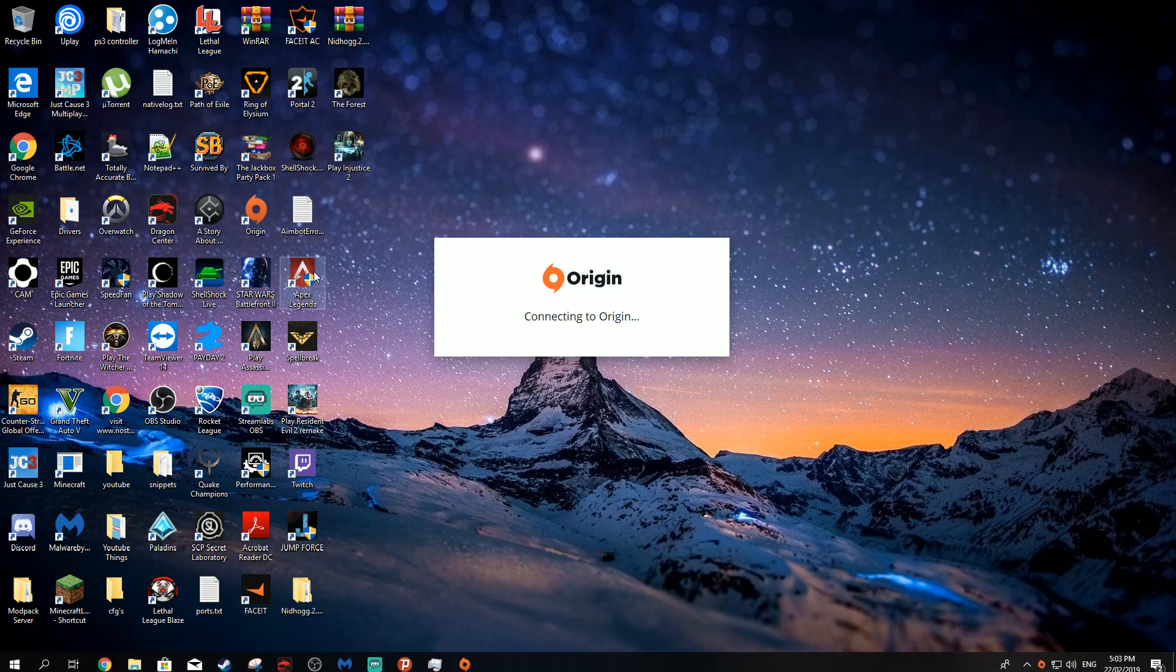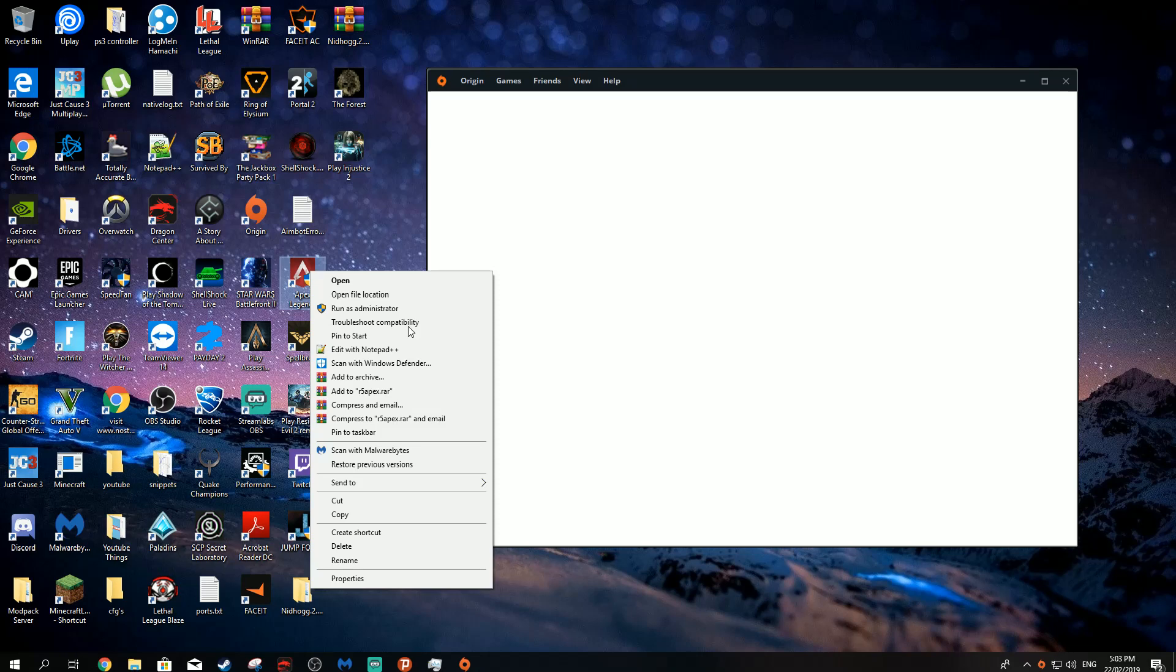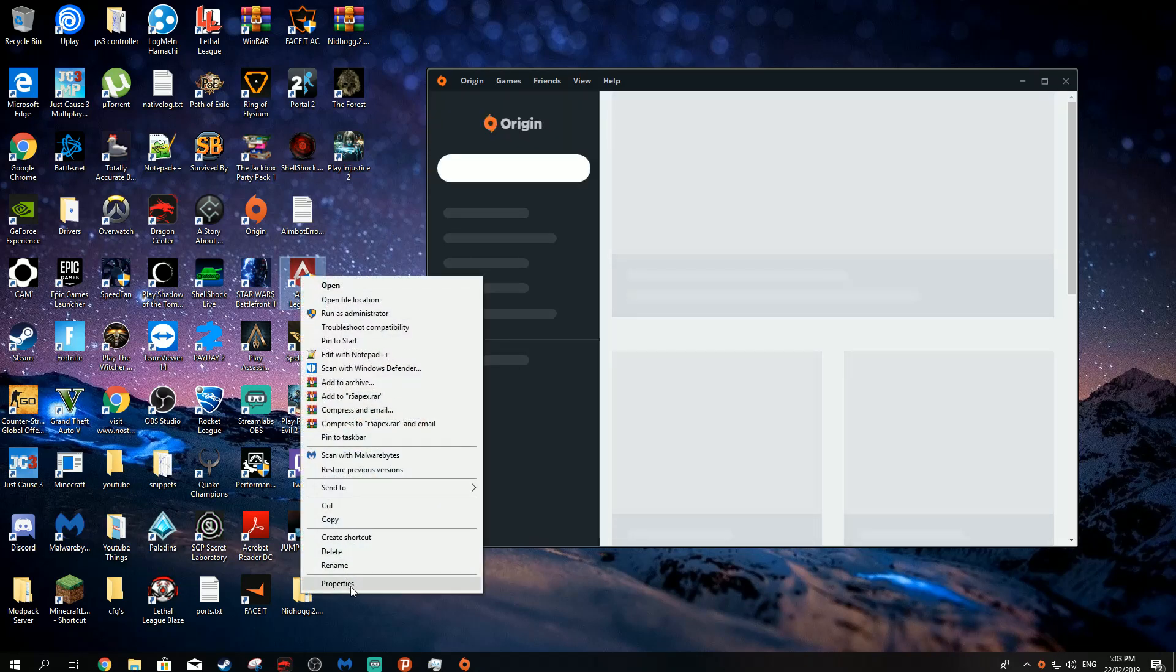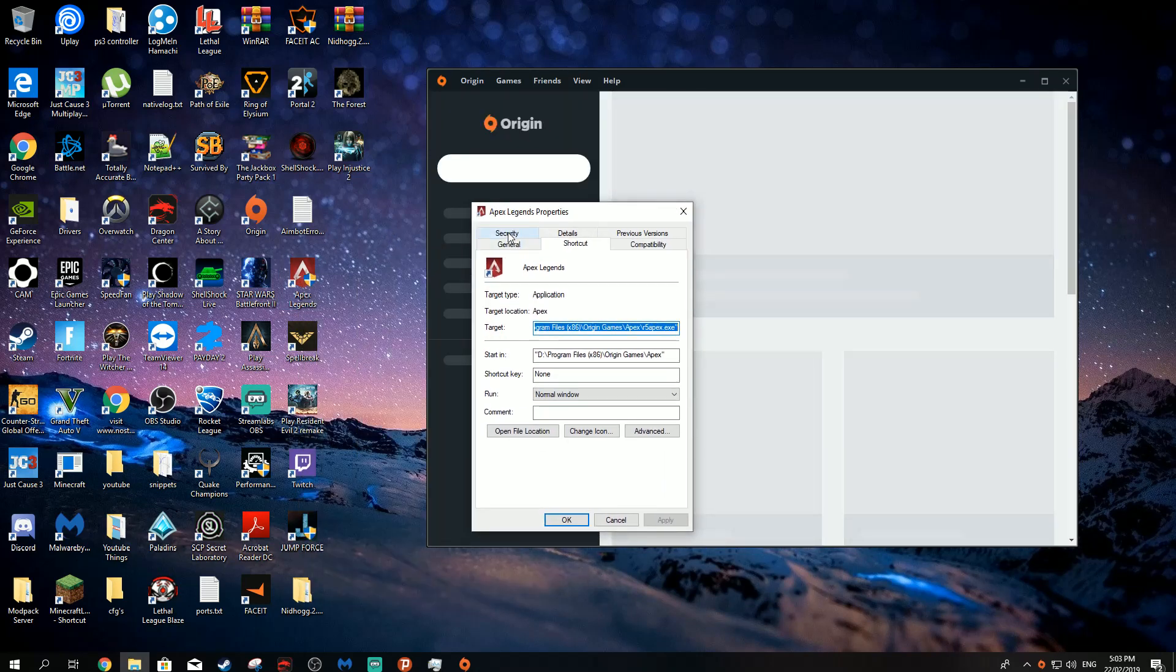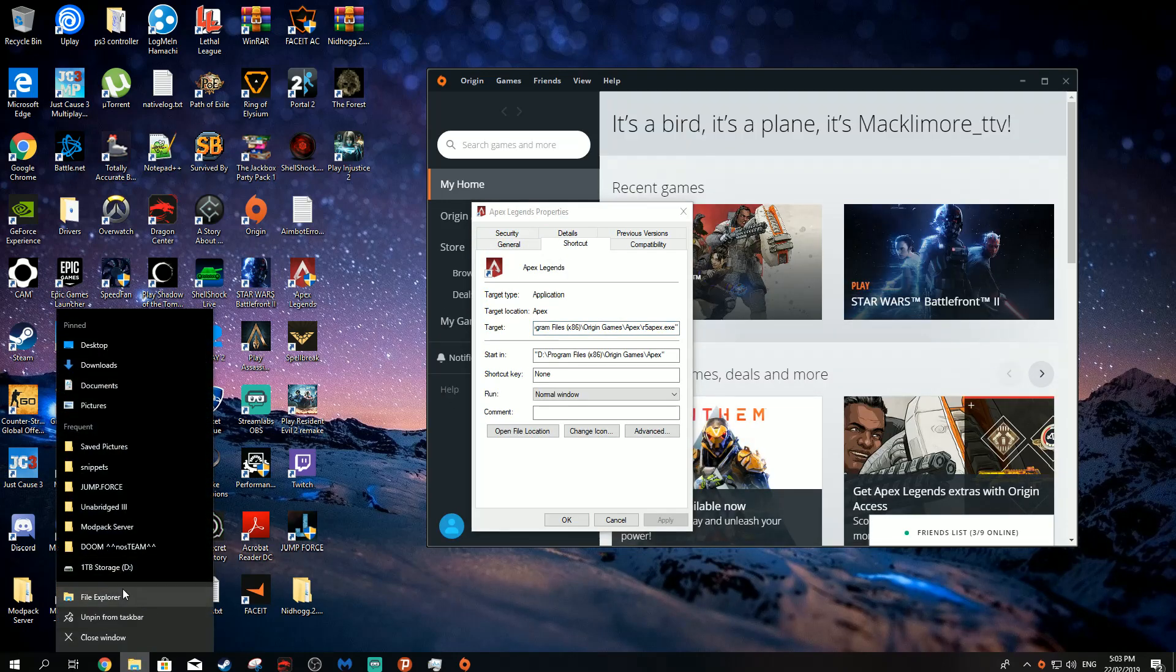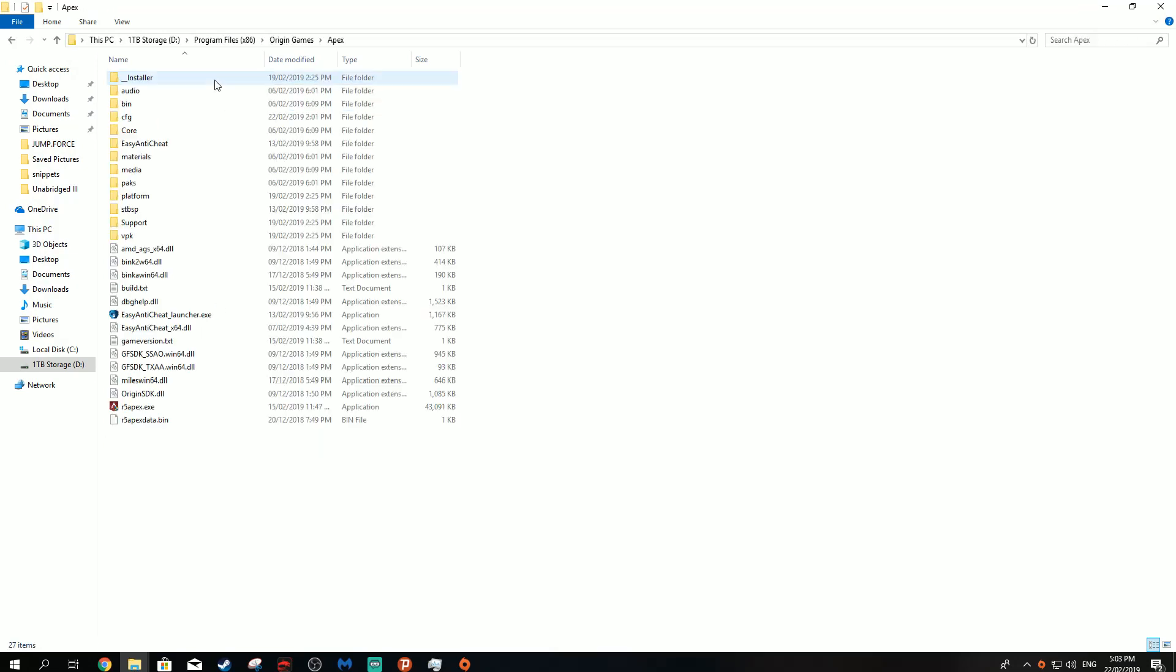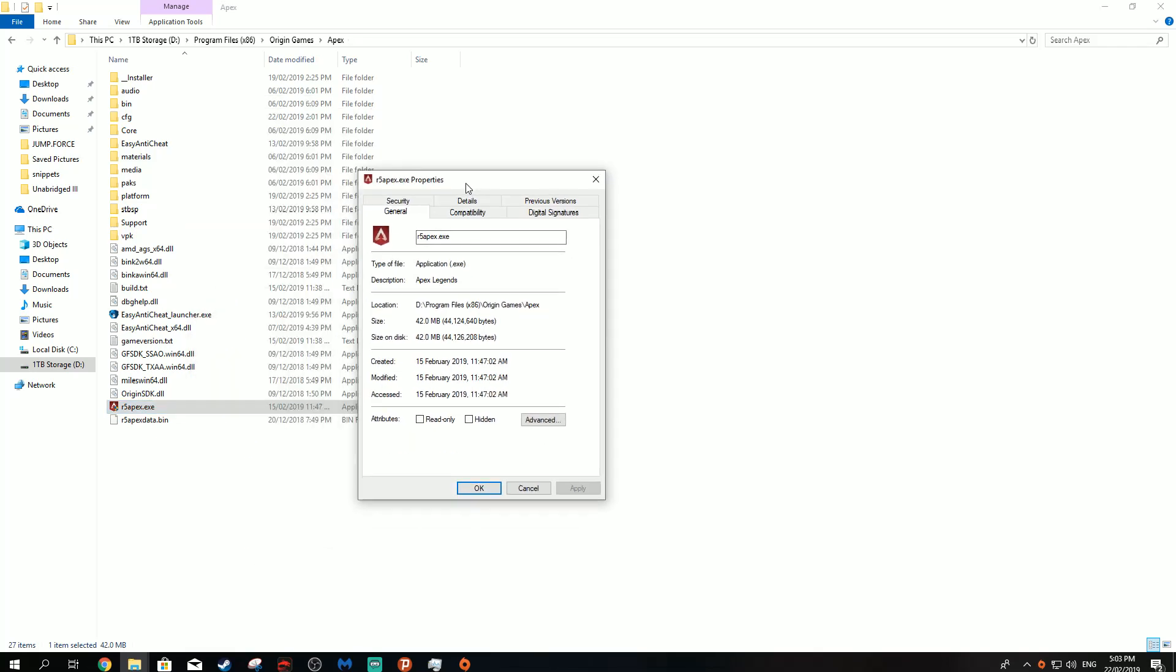The third method, which might work for you, is finding your Apex Legends either if it's on your desktop as a shortcut or if you go to where it's located in your files in Origin Games, Apex. You find R5 Apex.exe, you right click it, properties.